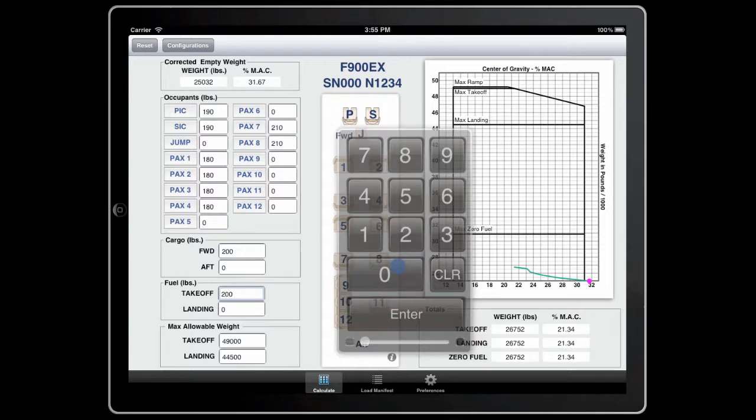Next, let's add 20,000 pounds of fuel for takeoff. Let's add 3,000 pounds of landing fuel.